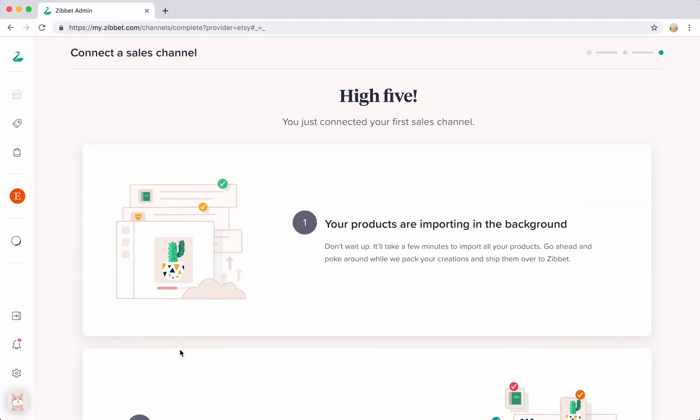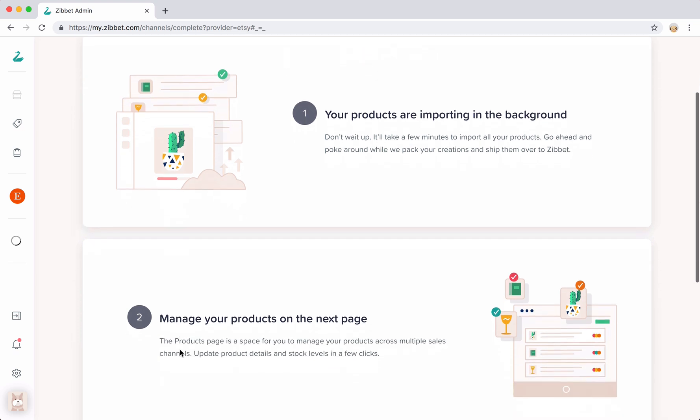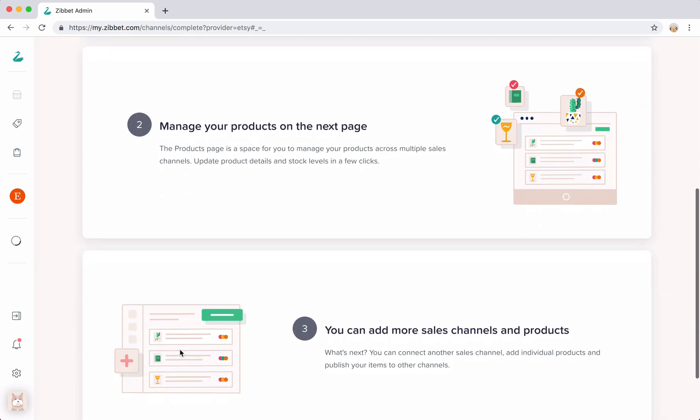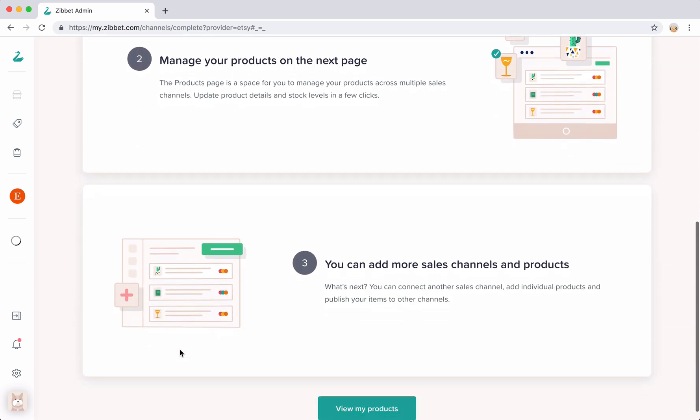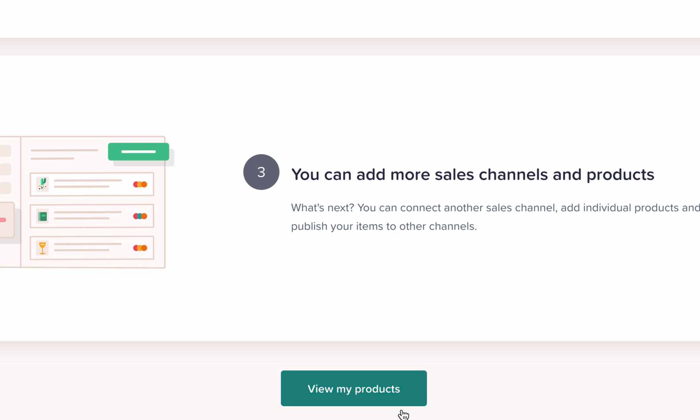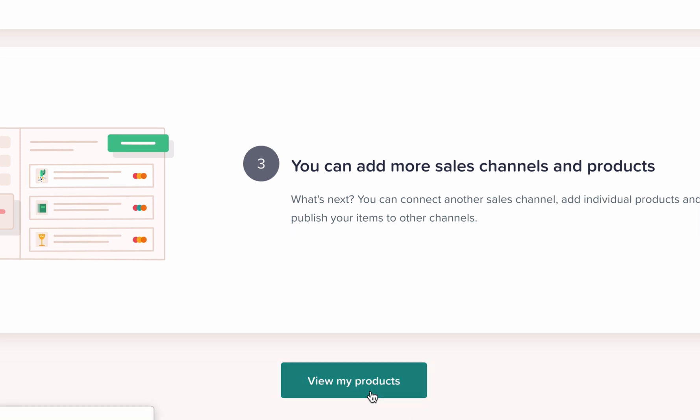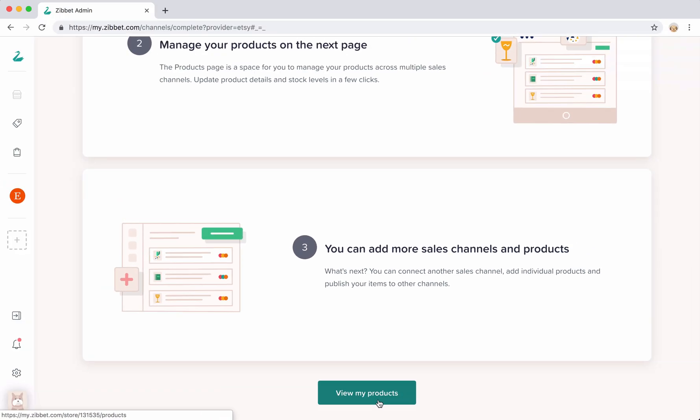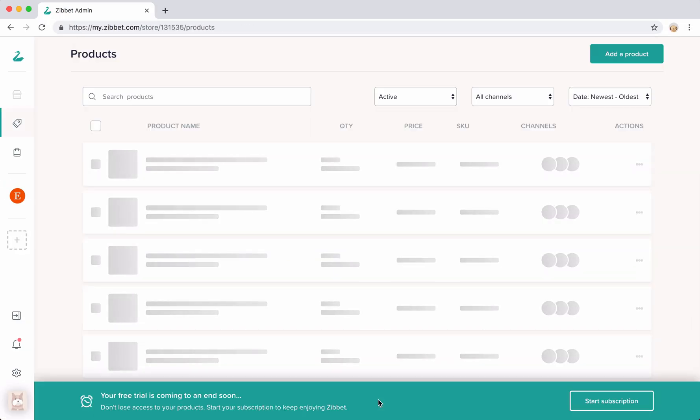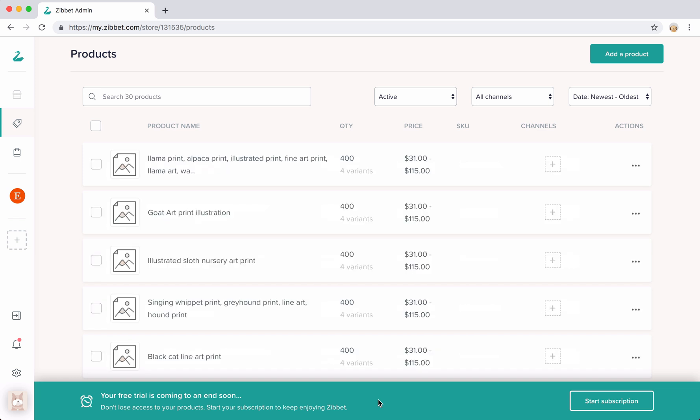Once your channel has been connected, you'll arrive to this page here. Your products usually take a few minutes to import, but once it's done, you can head to your products page and this is where you can manage your items or connect a new sales channel.